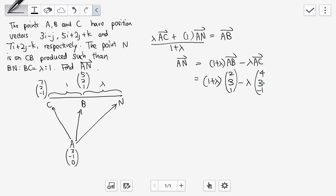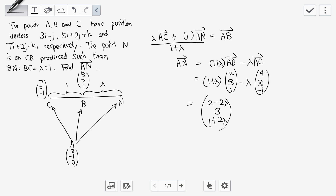Combining the components: first component: 2 + 2λ - 4λ = 2 - 2λ. Second component: 3 + 3λ - 3λ = 3. Third component: 1 + λ + λ = 1 + 2λ. So the vector AN is (2 - 2λ, 3, 1 + 2λ). Let's do a check — 2 minus 2lambda, 3, 1 plus 2 lambda. That's our final answer.